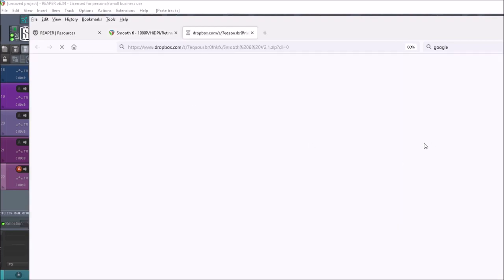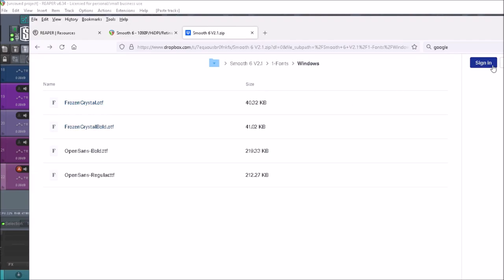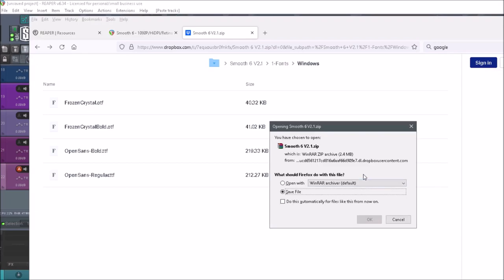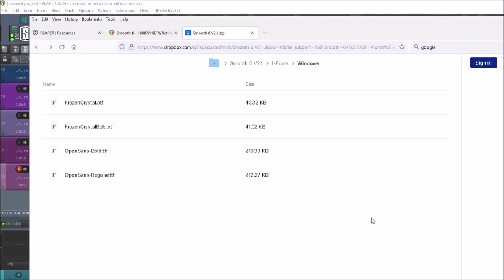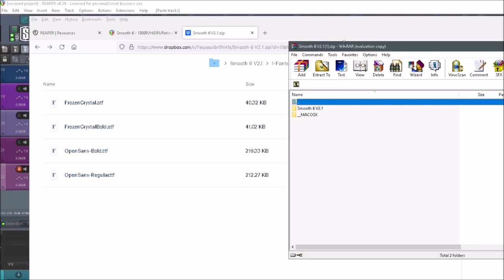To get this, you're just going to go here and click Download — I'm going to do direct download. I have the entire Smooth 6 file here. Save it and open it up in WinZip, WinRAR, or whatever program you use.